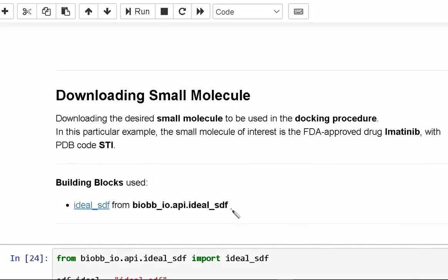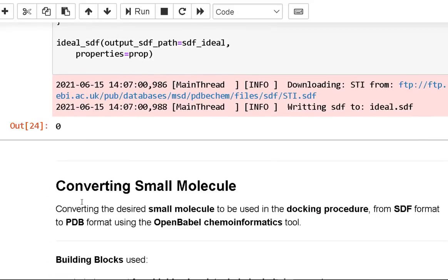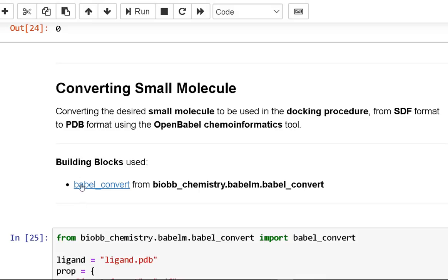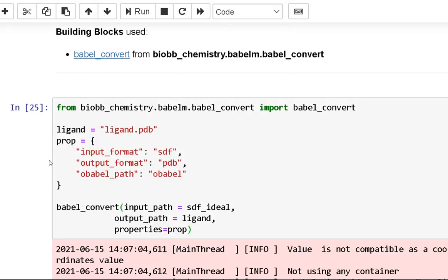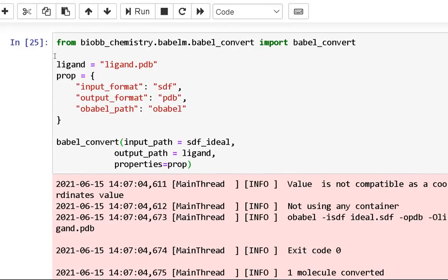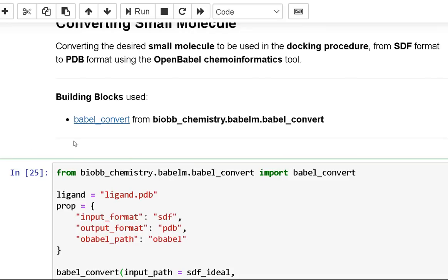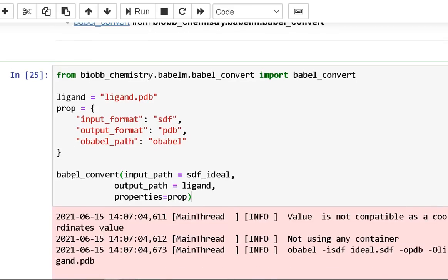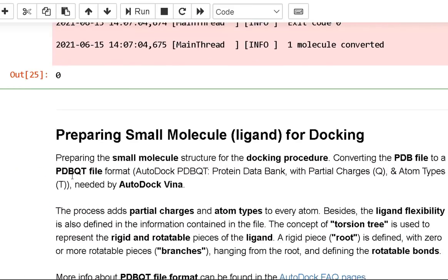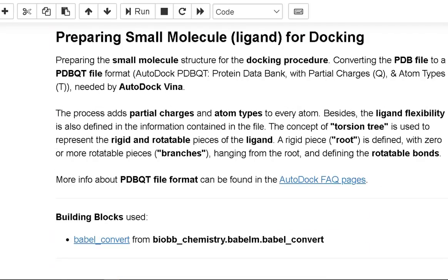For converting the small molecule, we use the Open Babel chemoinformatics tool to convert the relevant small molecule from SDF to PDB format, to be used in the docking technique.